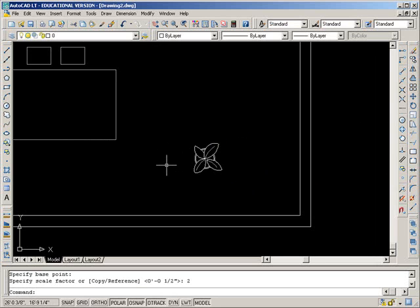So if we typed a 3 and pressed enter, it would be 3 times bigger. If we want it to be half the size, we type in 0.5. So it's handy.